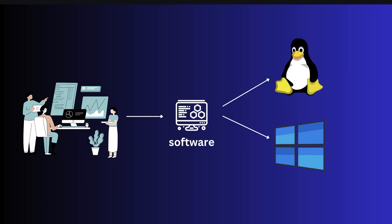Now imagine a developer creates an application or software that needs to be run on both operating systems: Windows and Linux.